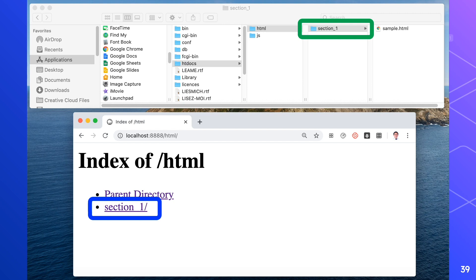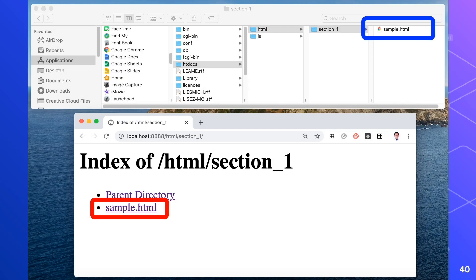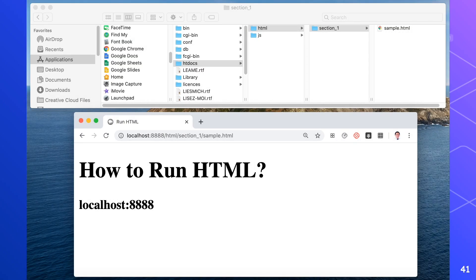In the index of HTML for Section 1, I can see the sample.html file encircled in red, which refers to the actual file encircled in blue. If you click sample.html, you'll get the result in the browser. How to run HTML is through the use of localhost:8888. What we see in the browser is actually the code written inside Sublime Text Editor. Now we've learned how to run our HTML codes using localhost.